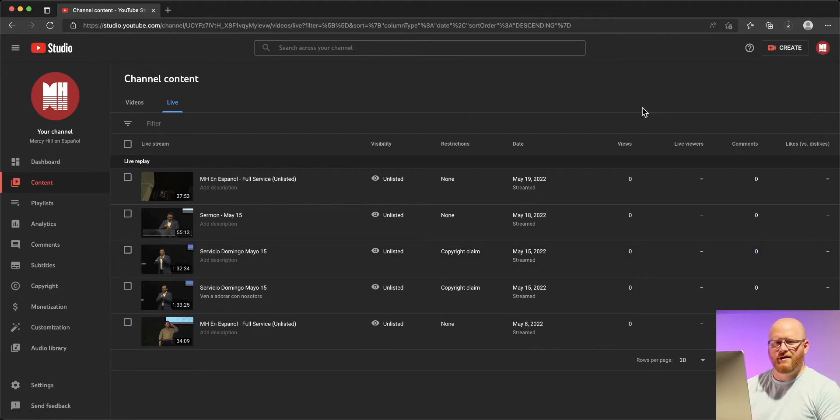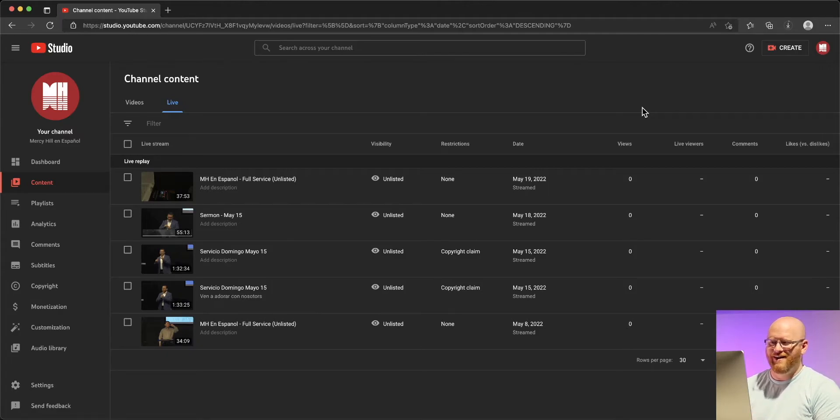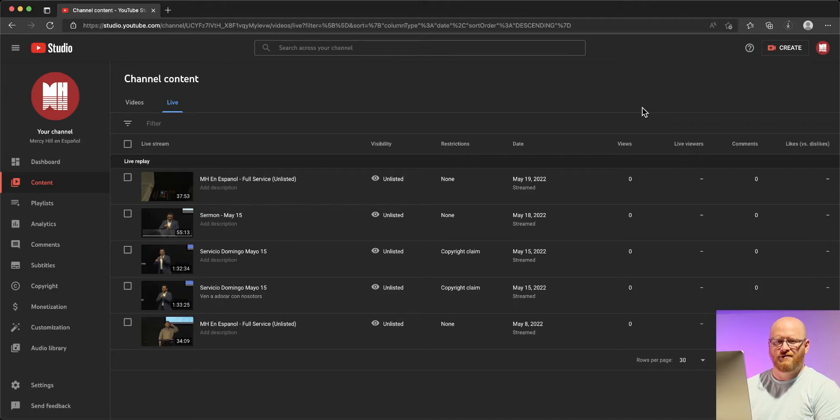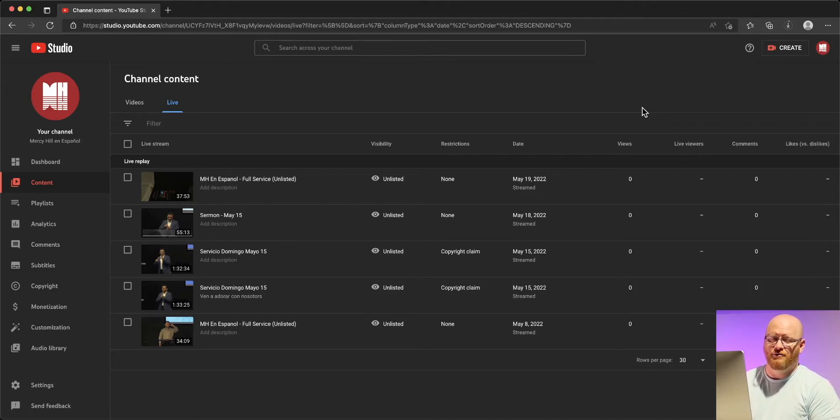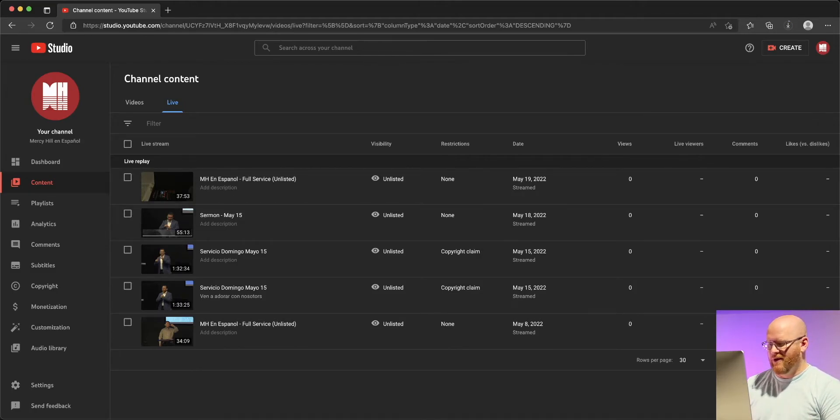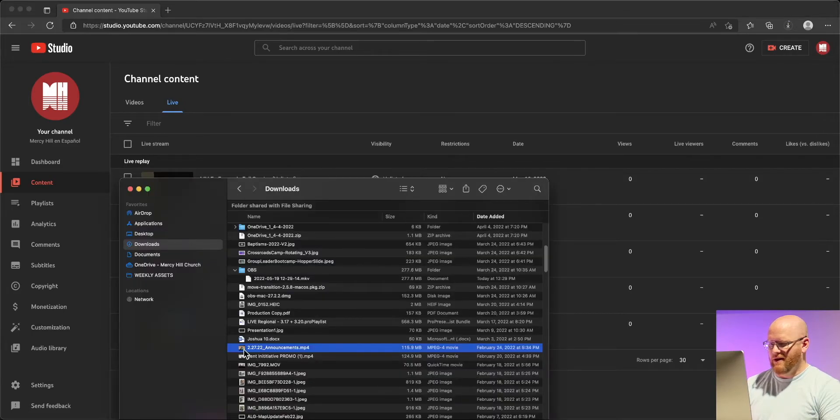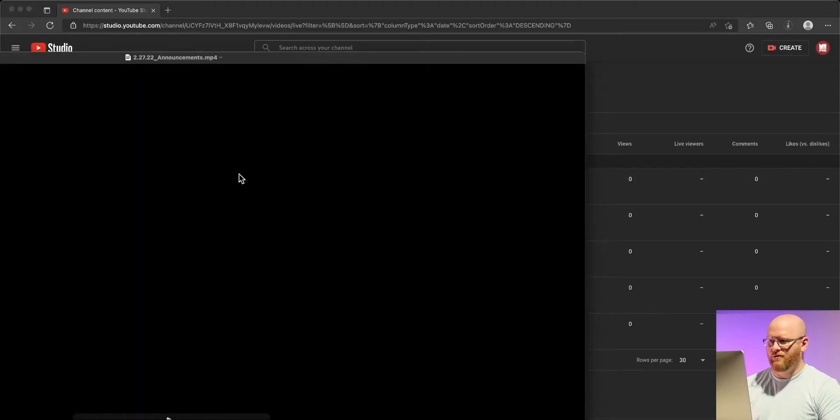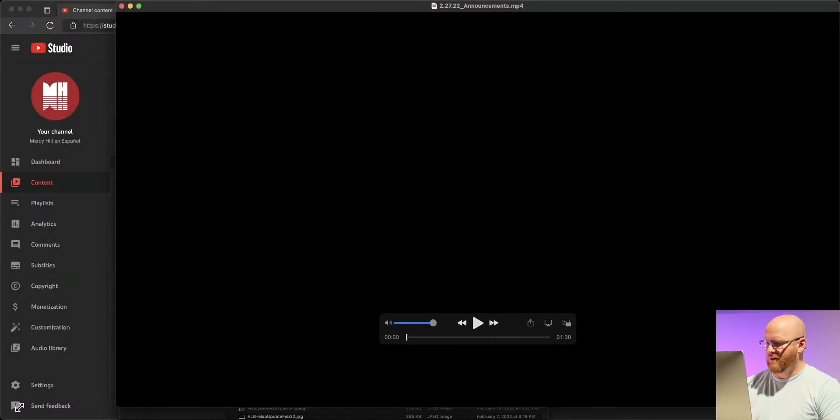The download is going to take forever and instead of waiting for that download I want to just show you some of the editing tools that you can have available to you and we'll just use a different video as an example. So I'm going to bring up here this announcement video we did a few weeks back and let me see if I can get it all up in the frame here for you.